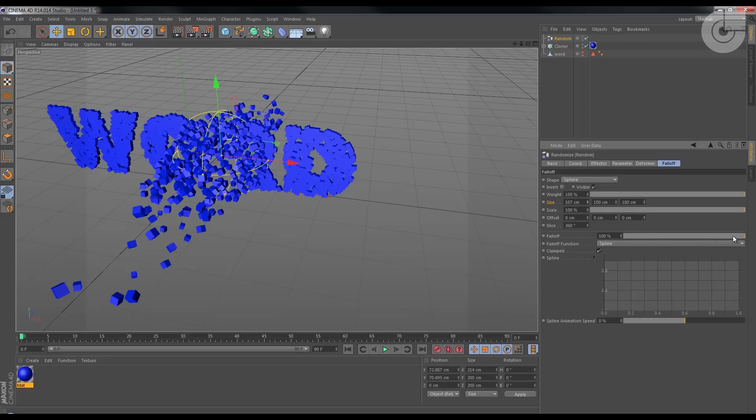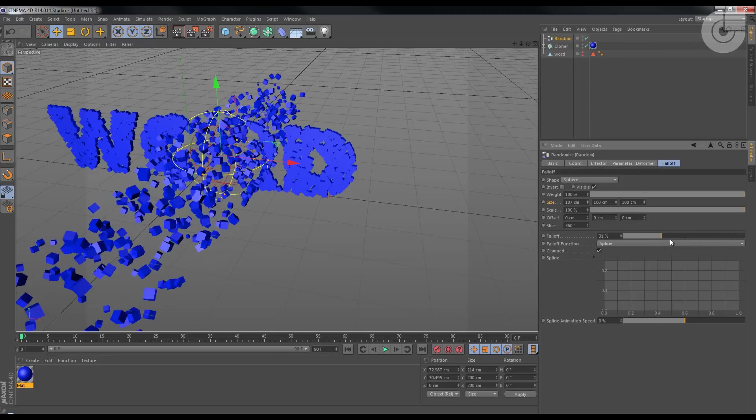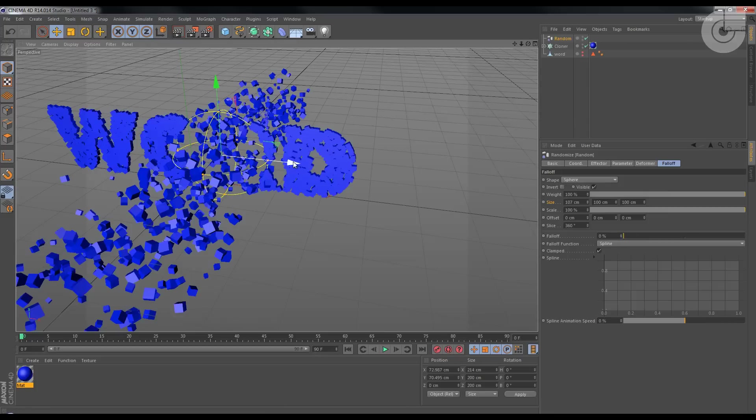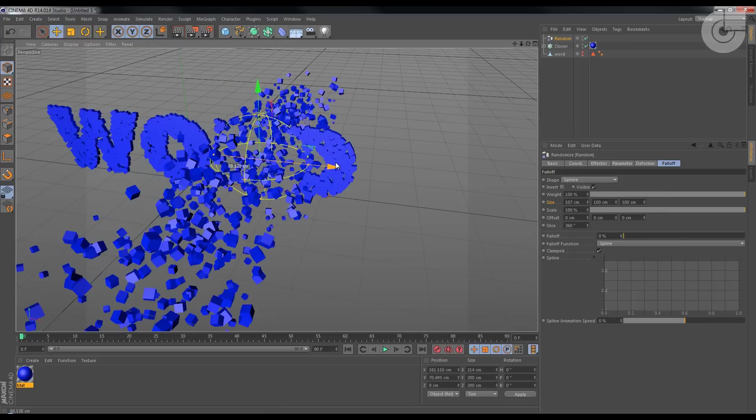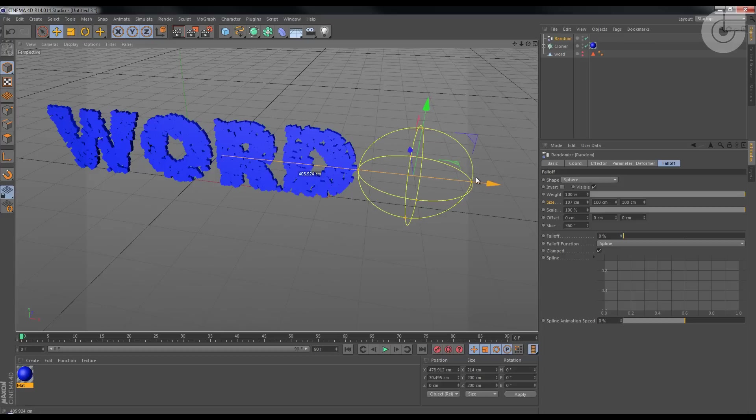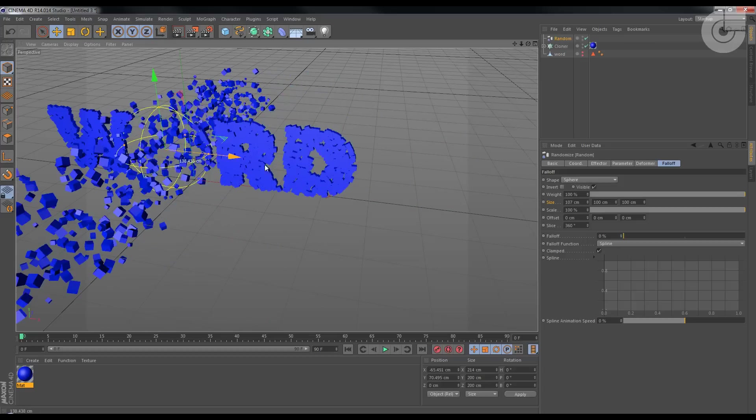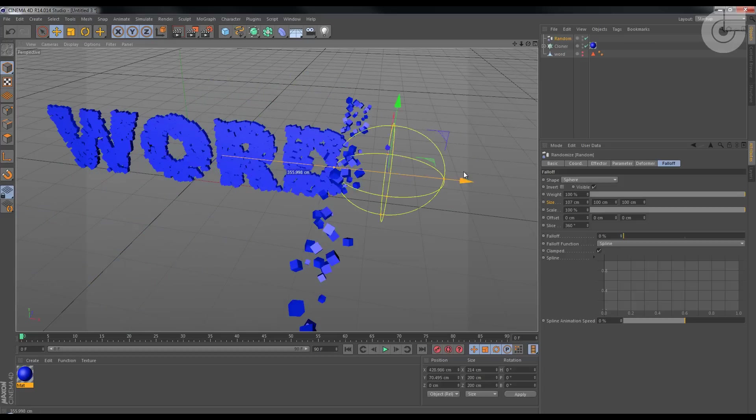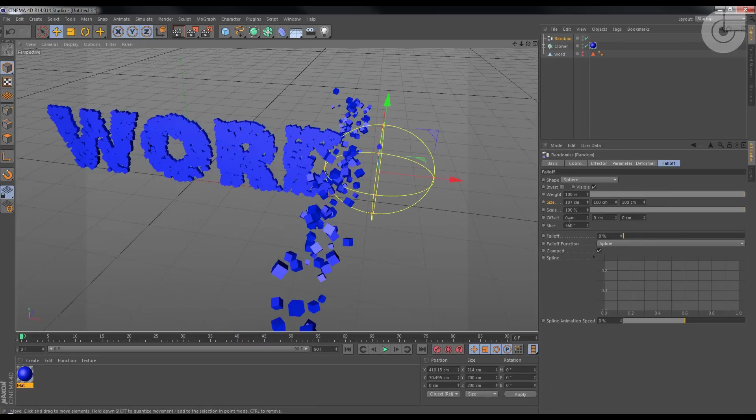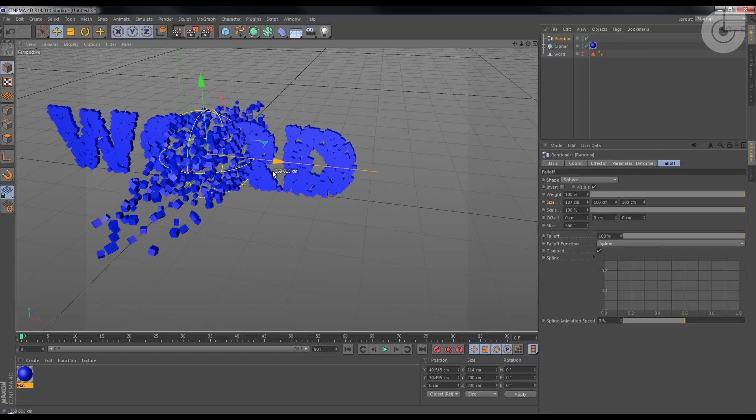Here on the falloff, okay. So if I put it at zero, it's like it's inside the circles, it's 100 percent transform, not really good effect. I mean, not what we're looking for. So falloff should be at 100 percent.